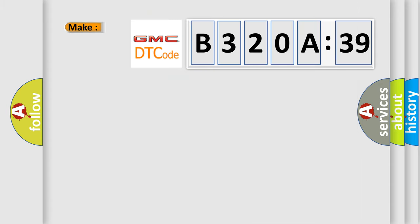So, what does the diagnostic trouble code B320A39 interpret specifically, GMC car manufacturers?